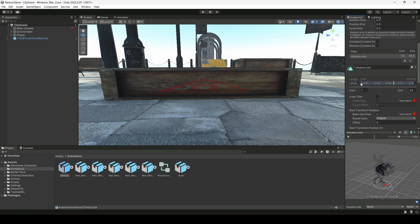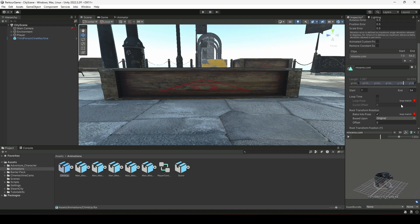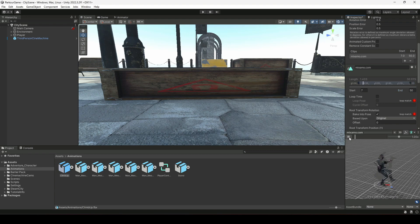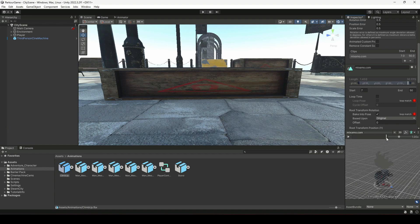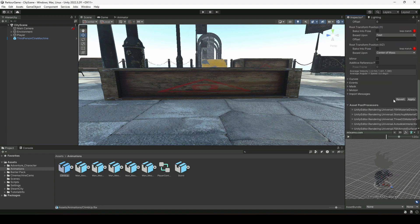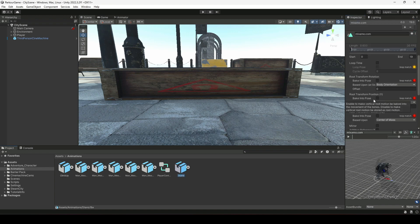From frame seven the player starts climbing. At the end, we will cut the last four frames, so we will set the end to 50. This is our climbing animation. We will be joining this climb up animation with the stand animation, because at the end the player doesn't stand up. Click Apply, then click on the Stand animation.